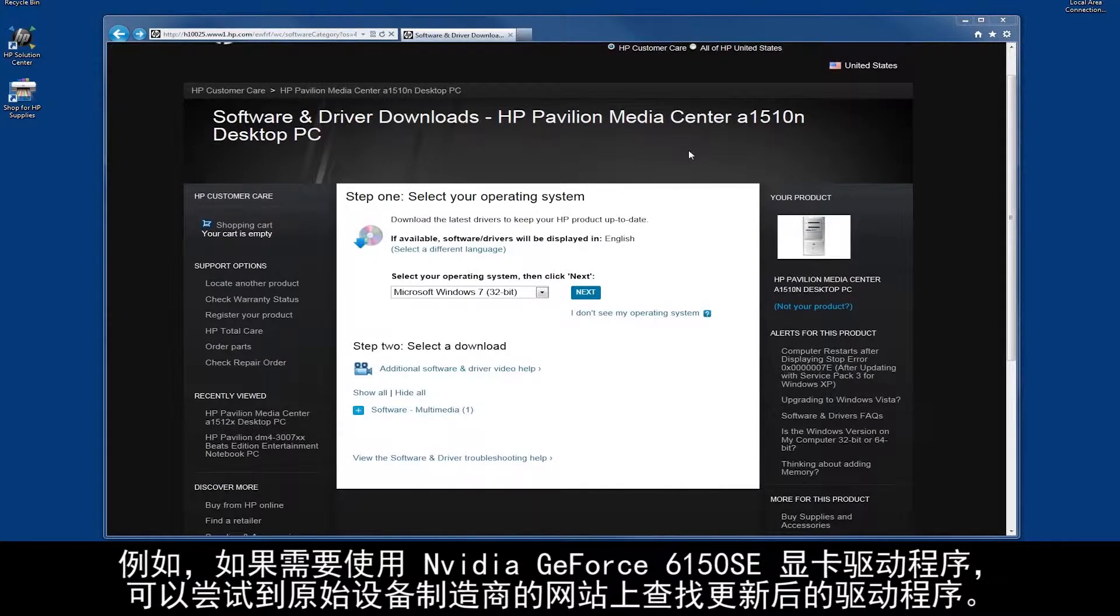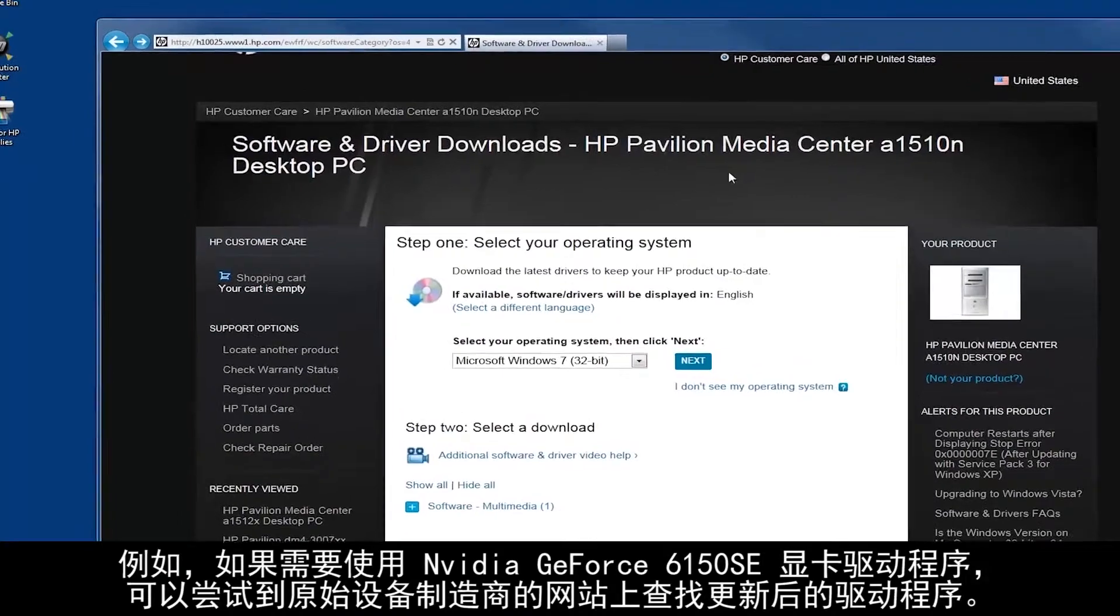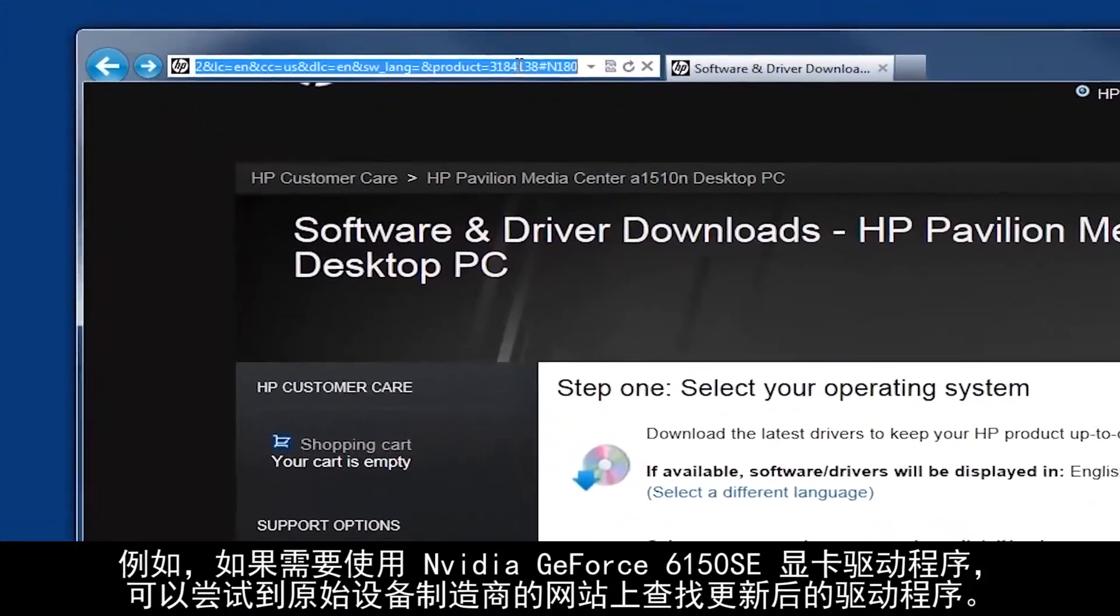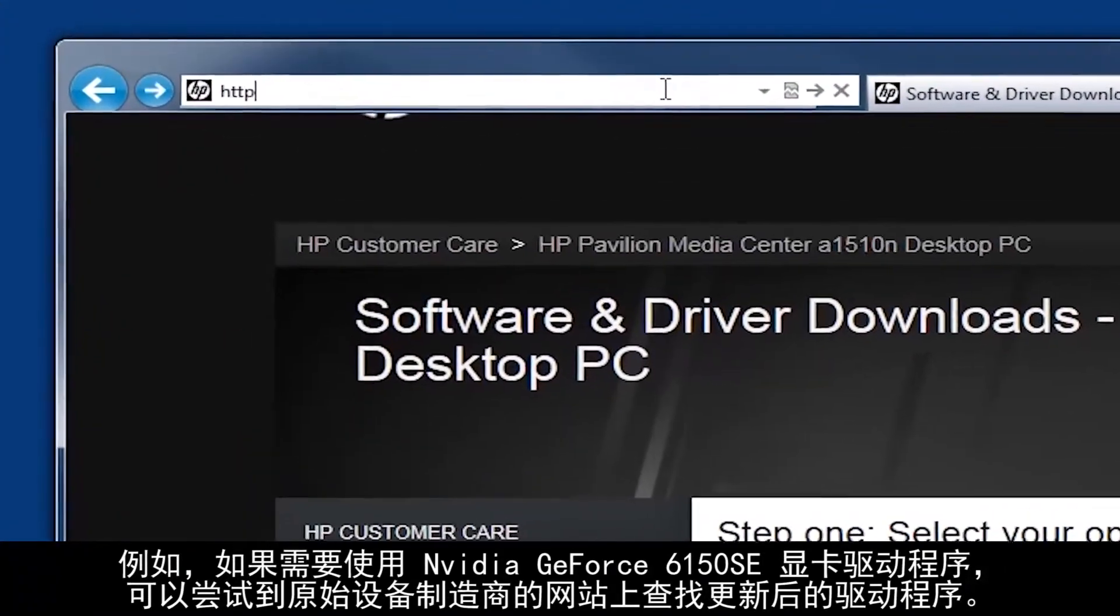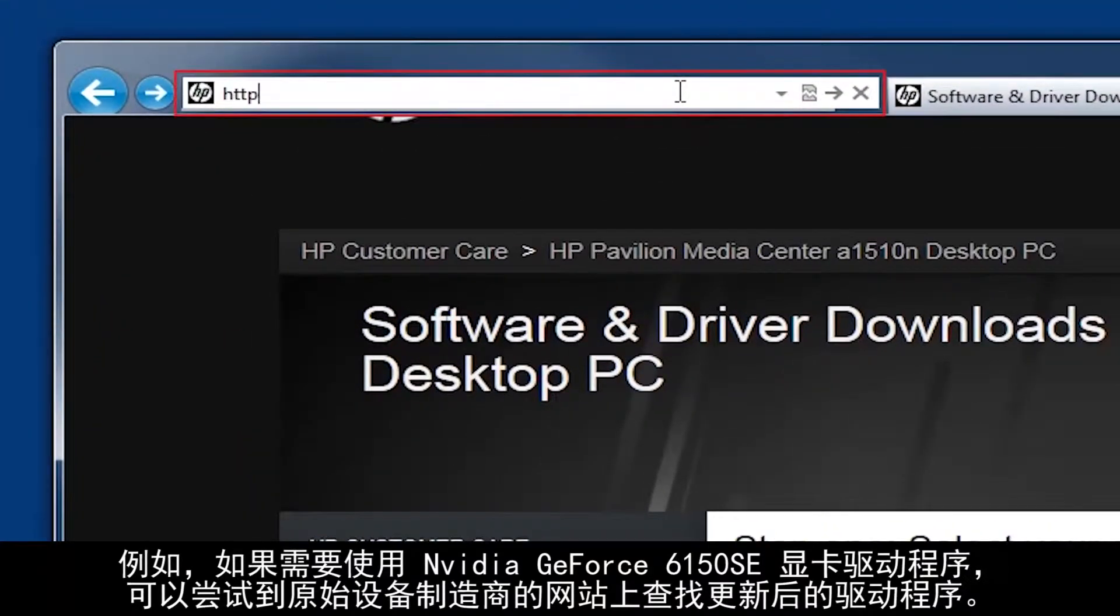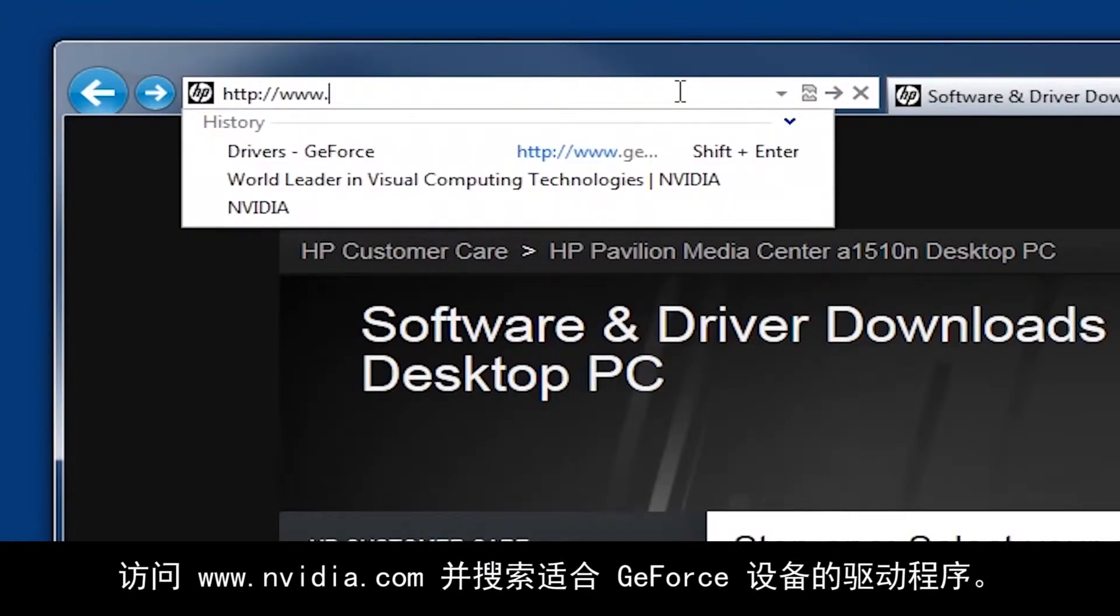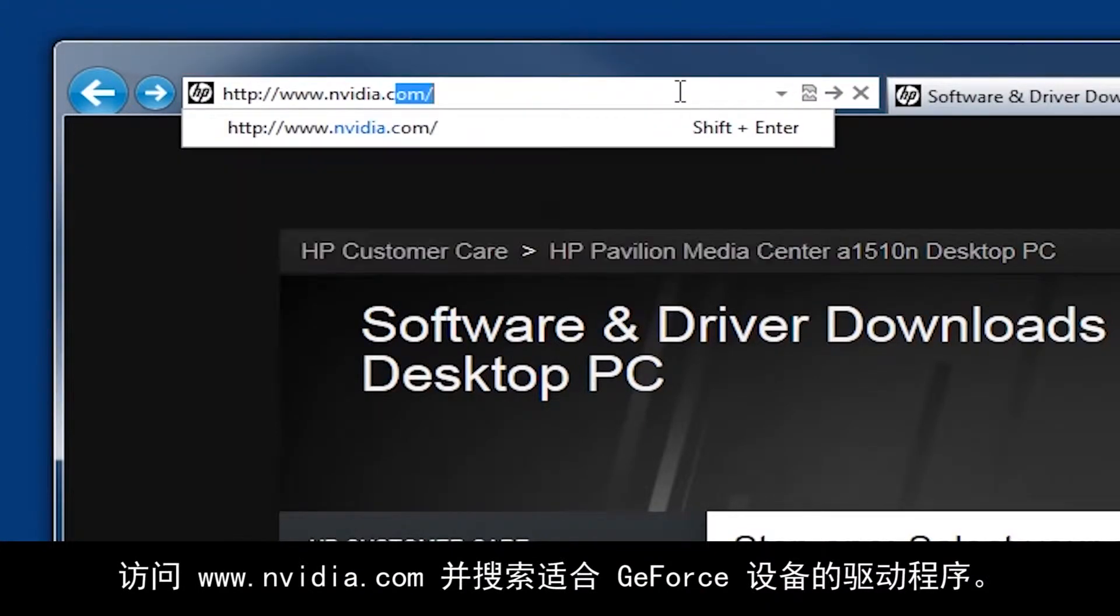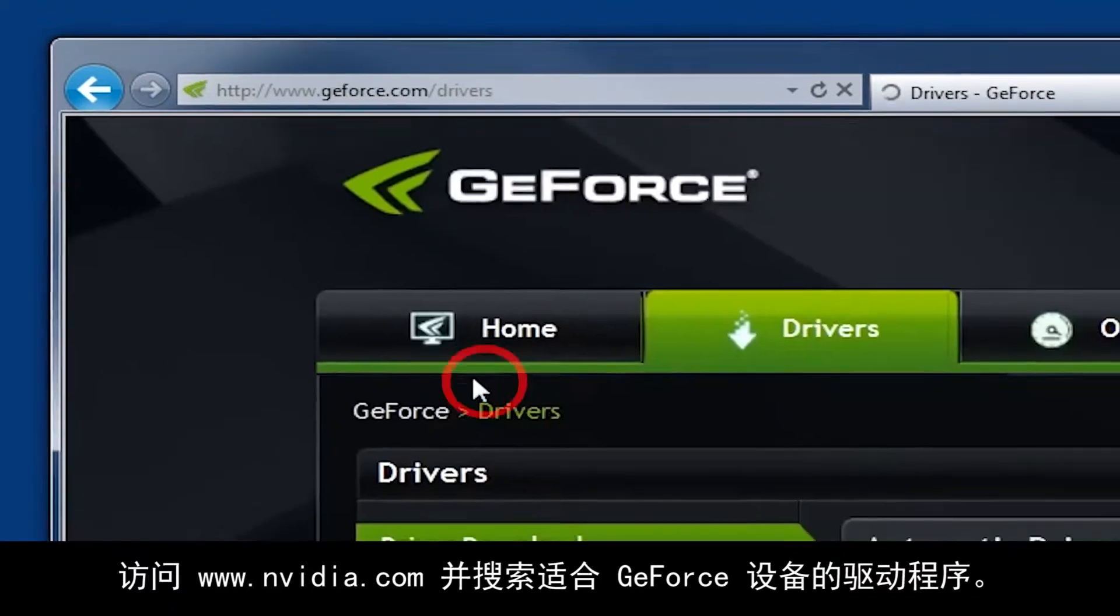For example, if you need an NVIDIA GeForce 6150SE graphics driver, you can try to find the updated driver on the original manufacturer's website. Go to www.nvidia.com and search for the driver for your GeForce device.